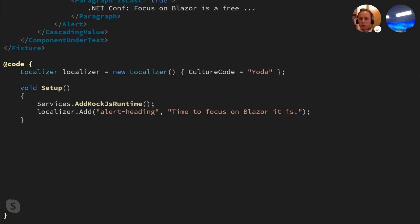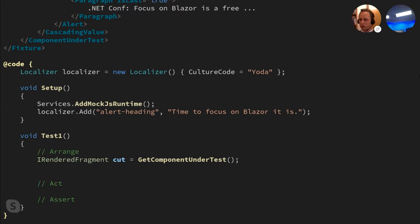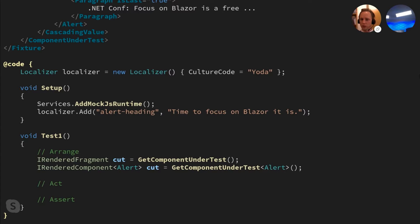Tests and setup methods are declared below. In the setup method, we register the mock JS runtime that comes with the library, since the alert component has a dependency on the JS runtime and cannot be rendered without it. We also add our Yoda language alert heading translation to the localizer. To get the component under test in the test method, if you only need the functionality of the render fragment abstraction, you call the non-generic version of get component on the test. If you need the full functionality of the rendered component abstraction, you call the generic version and pass in Alert as the generic argument.